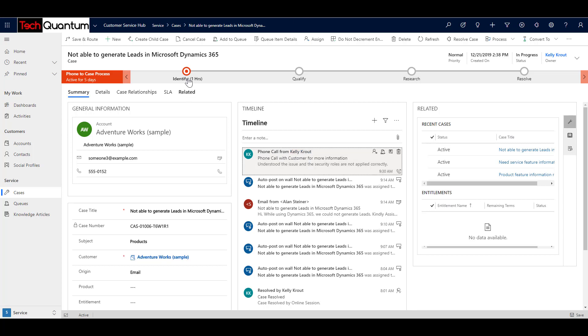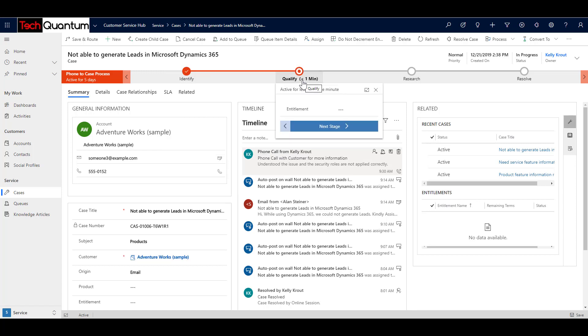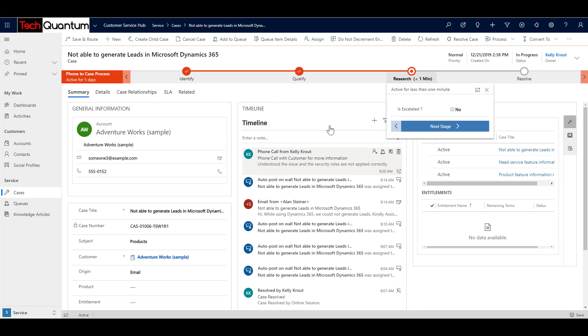So I have understood the problem. I have identified everything and I'm ready to move this to the next stage, that is qualify. And maybe in qualify, I had some more information to gather, like the entitlement. Now, entitlement is something, for example, how many cases in a month can be raised by the particular customer. So those kind of things will be discussed in upcoming videos. It's a different section altogether. So right now I will just leave it as it is and move on to the next stage. And I say that it's qualified and now it's in the research state.